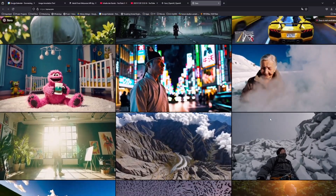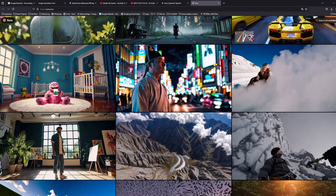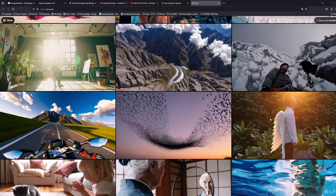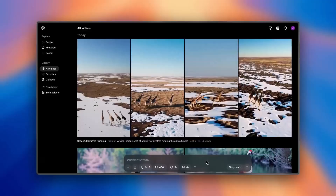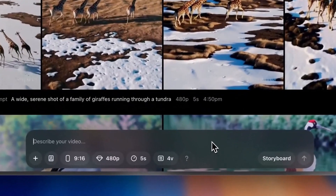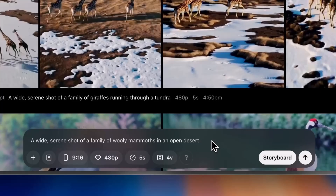But what makes Sora stand out? Of course, it's the high quality video generation. Sora can create videos up to full HD resolution with durations of up to 20 seconds. You can also choose between widescreen, vertical, or square aspect ratios. And you can not only generate videos from text prompts, but also animate still images, remix existing videos, and even blend two scenes or two videos together into one new video.